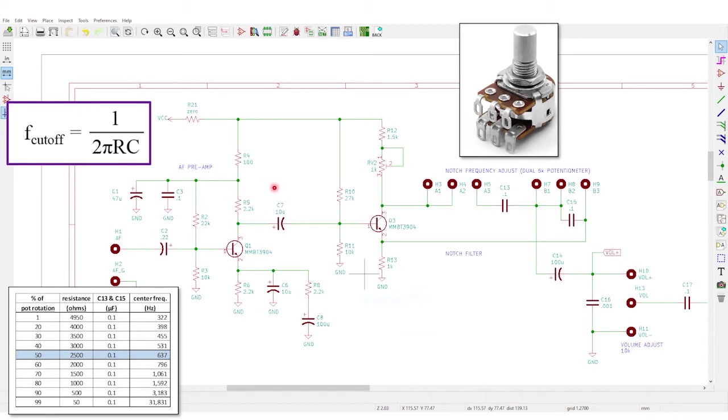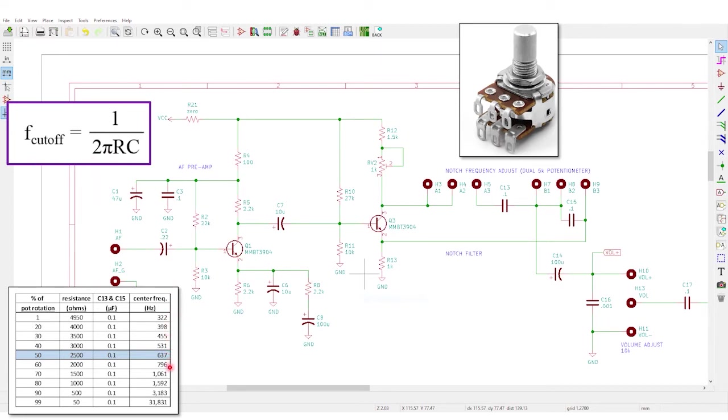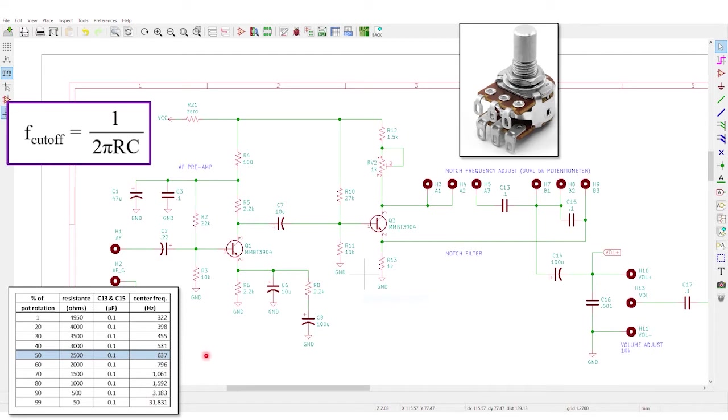For reference, this little table shows the calculated center frequencies for several rotation angles of the 5K dual gang potentiometer. The calculation is simple. Here's the equation, and as you can see, the resulting frequencies are mostly within the range of CW transmissions. Notice that the response is very nonlinear with respect to the potentiometer rotation angle, and at the far clockwise end, it even goes above the audible limit. That's actually a good feature of this simple circuit. All you have to do to disengage the notch filter is just rotate the pot fully clockwise. Make a note of the center frequency at 50% pot travel. It's 637 Hz. I'll be referring to that value later.